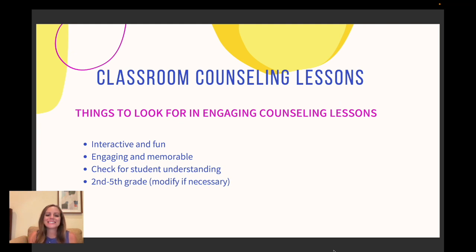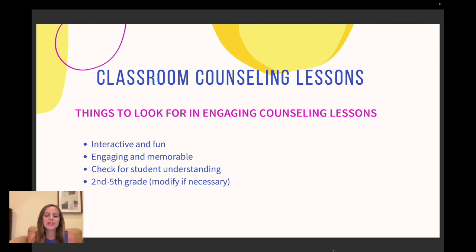When it comes to classroom counseling lessons, there are some things that you want to look for in engaging counseling lessons. You want to make sure that they are interactive and fun, so of course we want the kids to have fun and not be bored. This makes them engaging and memorable, and the more memorable a lesson is, the more likely the kids are going to retain the information that we're teaching.